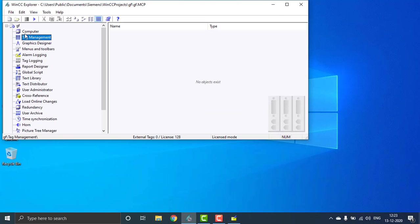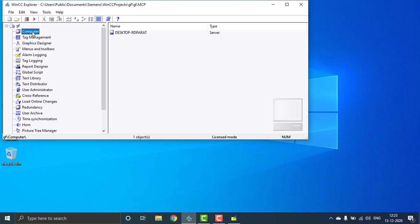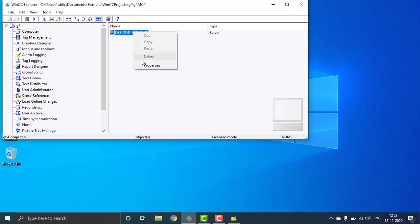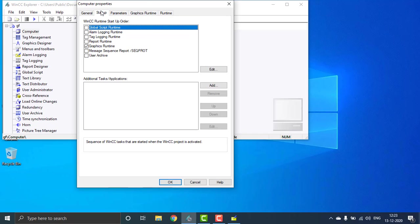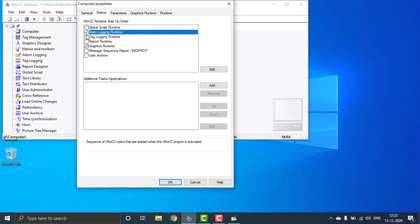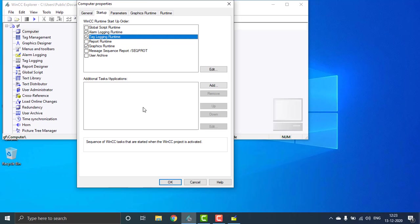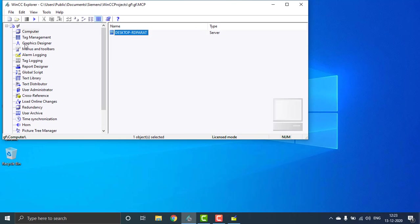Before going to the graphics designer, you have to enable all those things. Go to the computer, right click on it, go to properties, click on startup, and you have to enable the alarm logging runtime and the tag logging runtime. Hit OK, then we can go to the graphic designer.